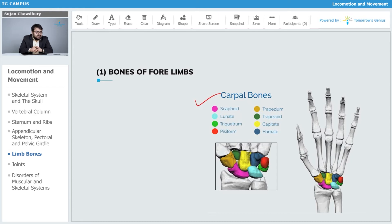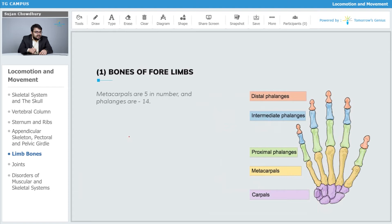and the hamate. These are the eight carpal bones arranged in two rows and joined by ligaments. After the carpals, the metacarpals are five in number and the phalanges are fourteen in number.